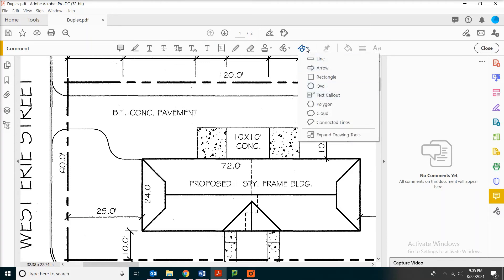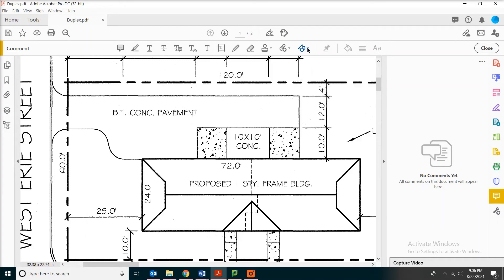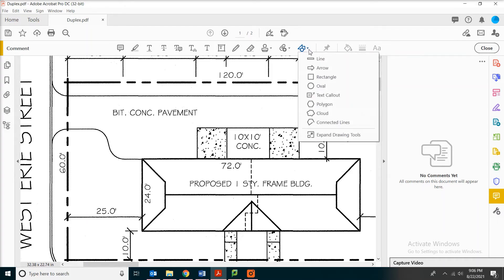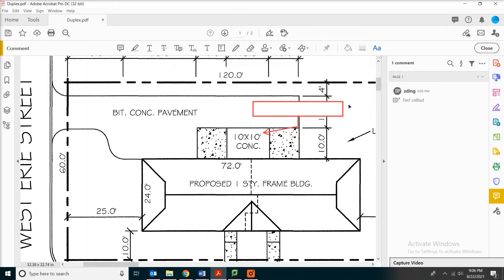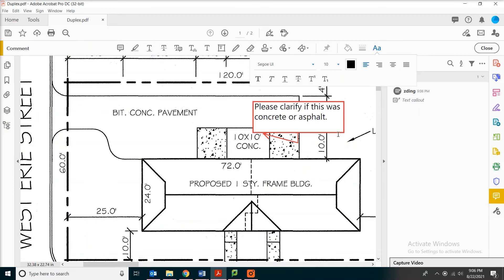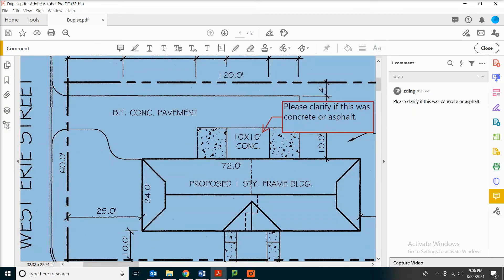If you go to the end of the toolbar, then click on this drop down arrow, there's something called text callout. And what it does is now you can actually do an arrow and then put in the words that you want to say.